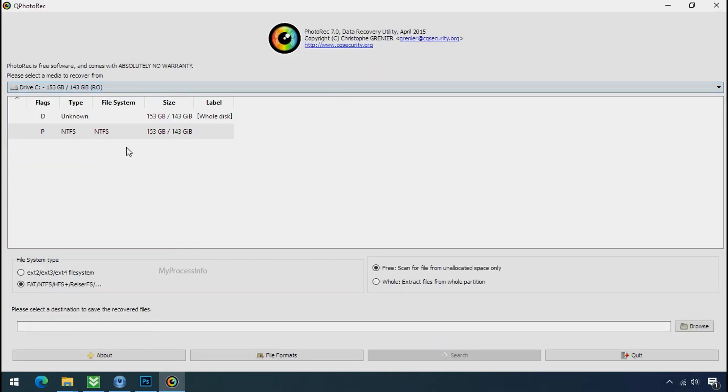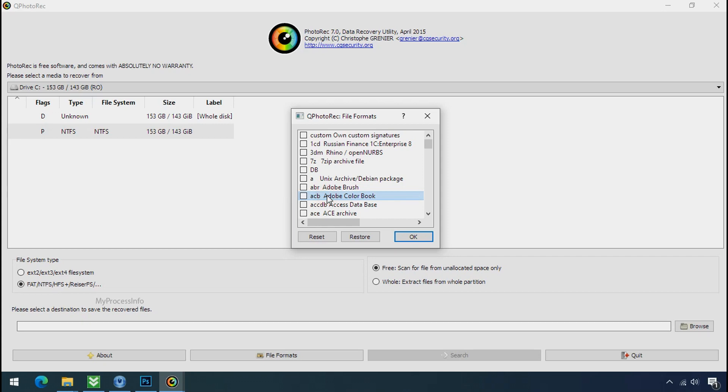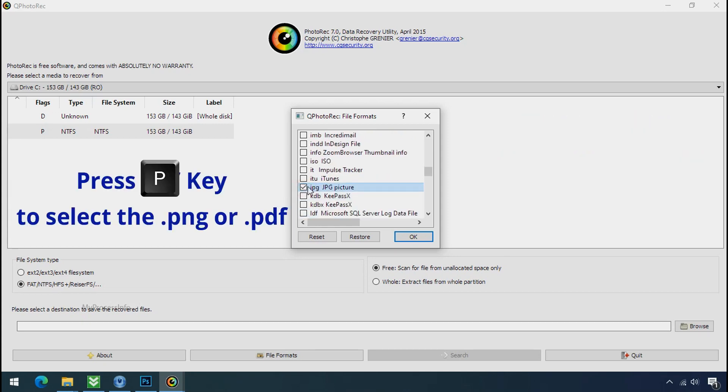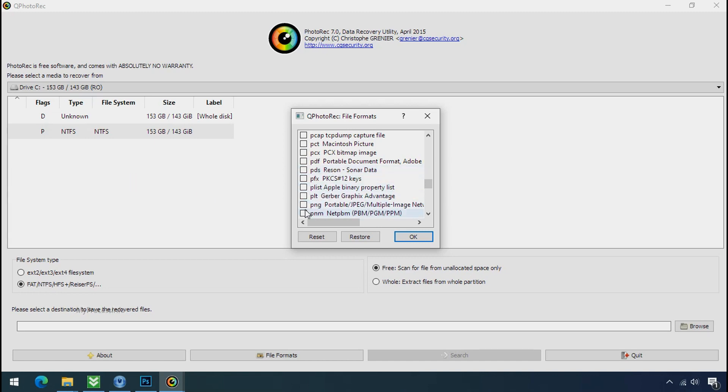Select the drive where your encrypted data is located. Click on file formats. Click on reset. Select your desired file such as jpg, doc etc. Now press J to select the jpg file. Press P to select the pdf file. Or you can choose the file format at your need. Click ok.